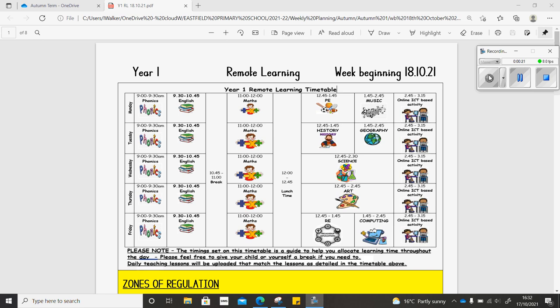In PE, we continue our work on sending and receiving a ball accurately, but this week we're going to make it a little bit more challenging by having to be sat down, so you'll need a chair to sit on and we're going to be playing some sending and receiving games.